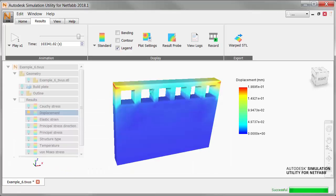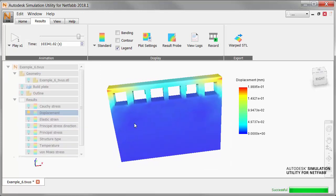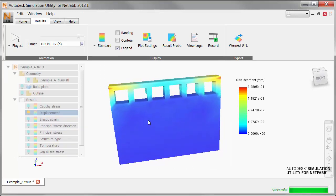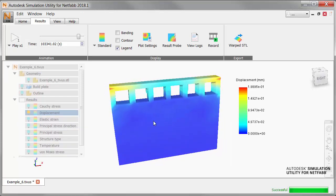In NetFab simulation, we begin with a completed simulation showing the displacement results. Now we will prepare a compensated part for export.